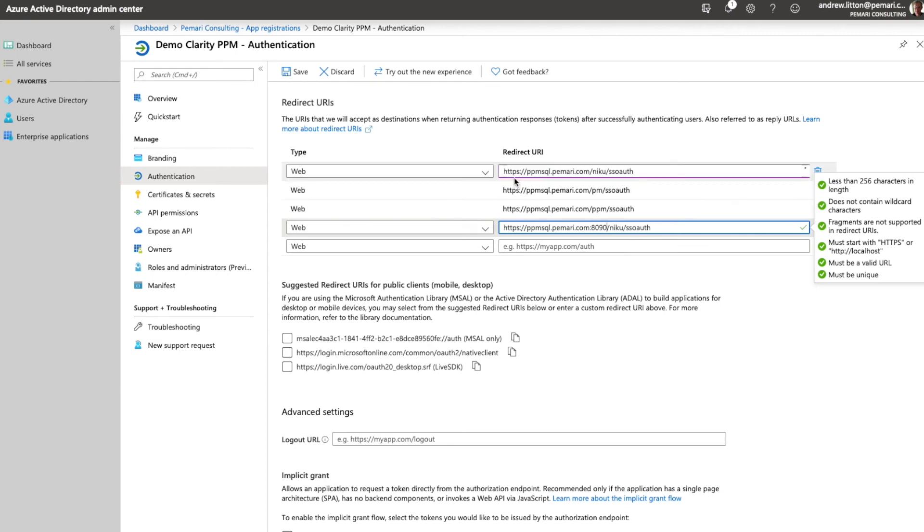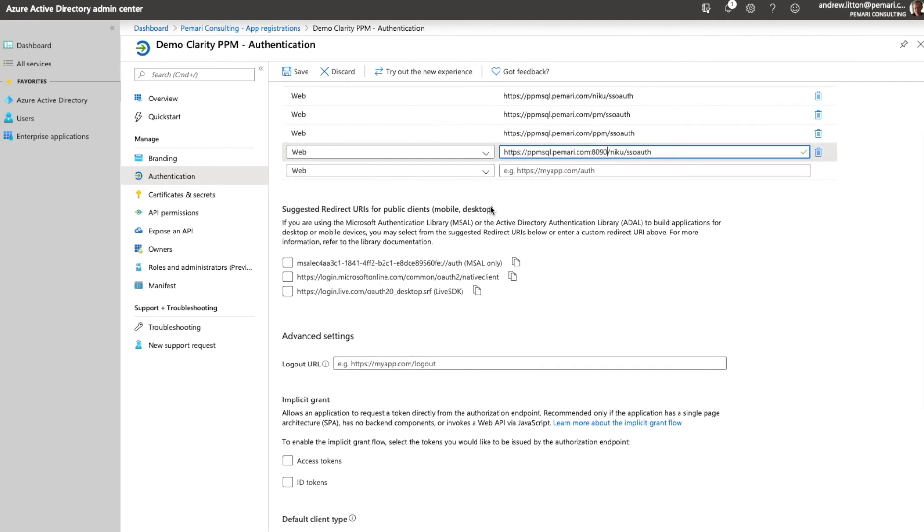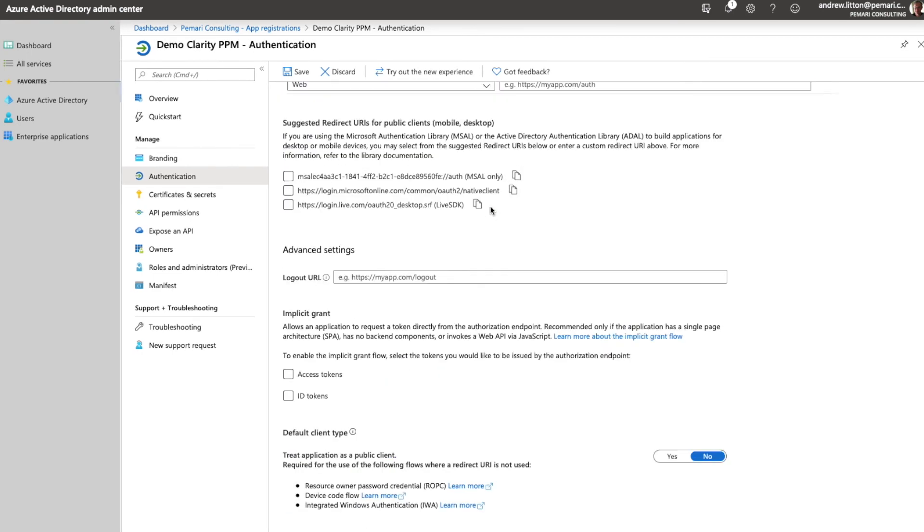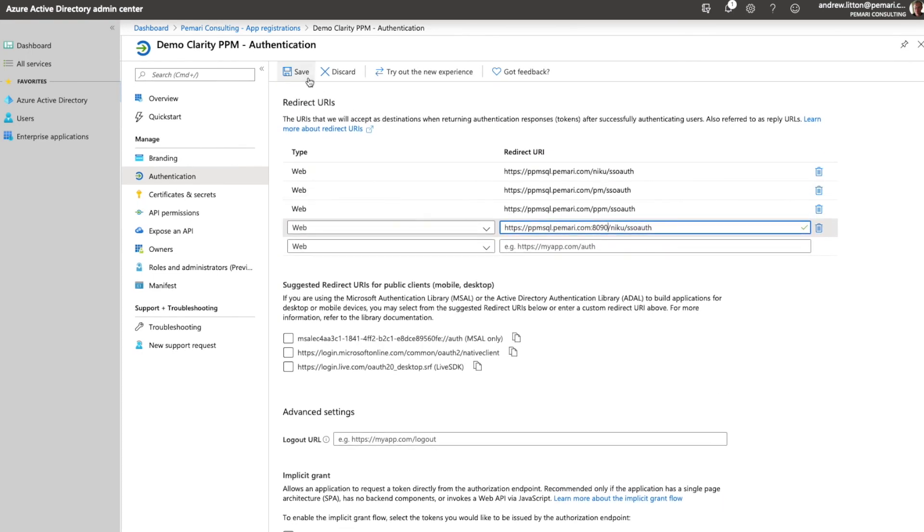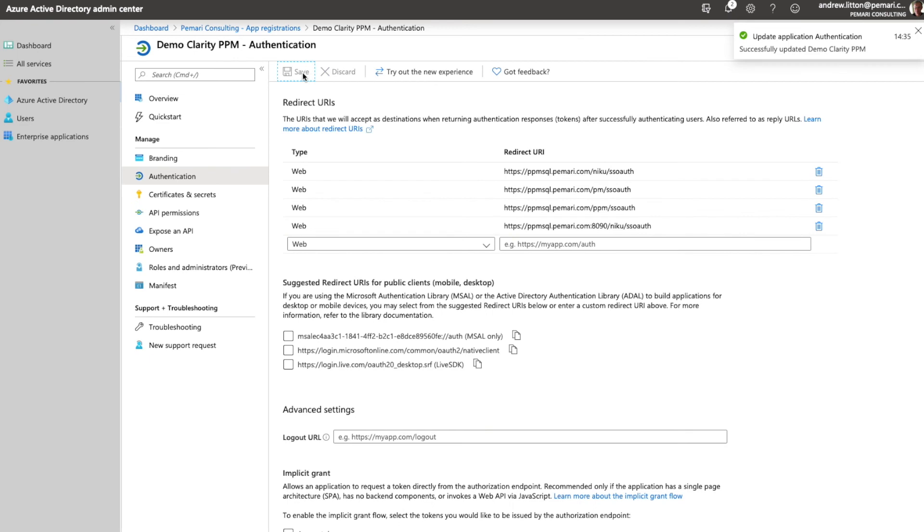Now if you notice in all instances we are using HTTPS and in order to do this your Clarity service must be using HTTPS. Once we've done that, that's all we need to complete on that screen. We can save.